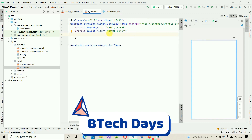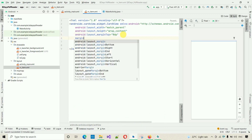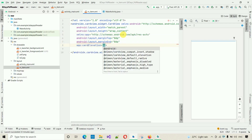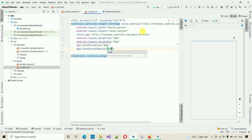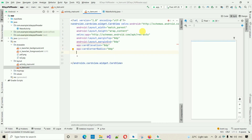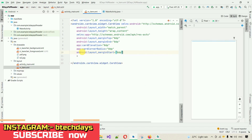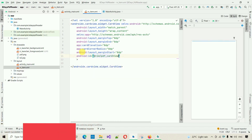Inside the new resource file, first remove the ConstraintLayout and replace it with a CardView. Set the height to wrap_content, add layout margins: top 8dp, end 8dp, start 8dp. Set card elevation to 8dp, card corner radius to 8dp, and set the ID to pdf_card_view.